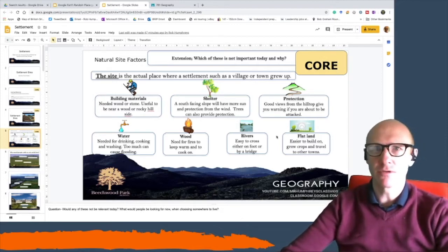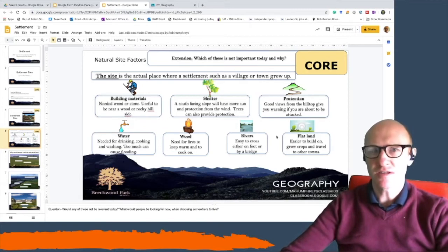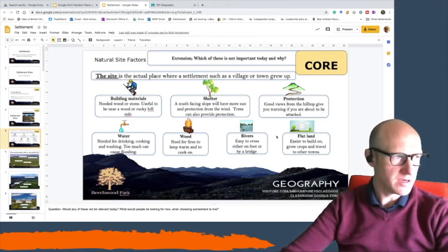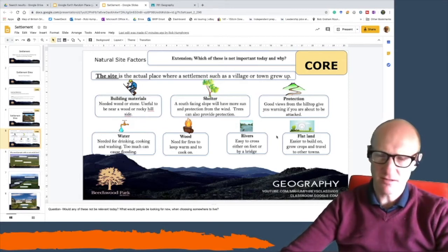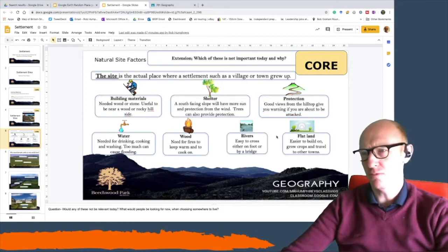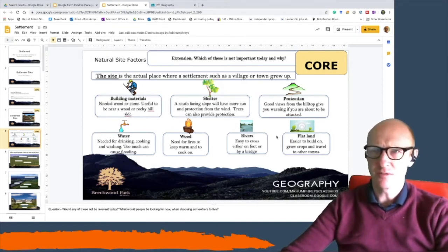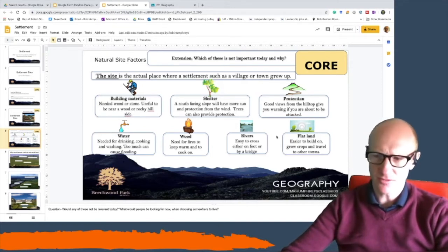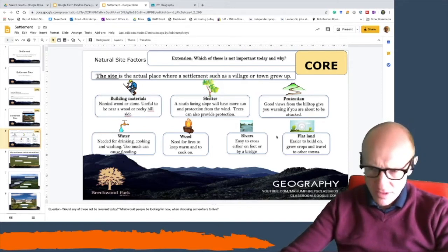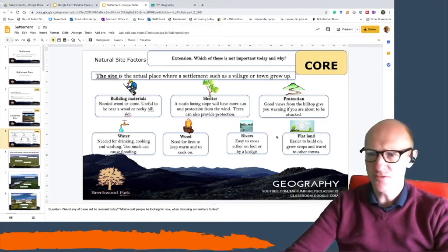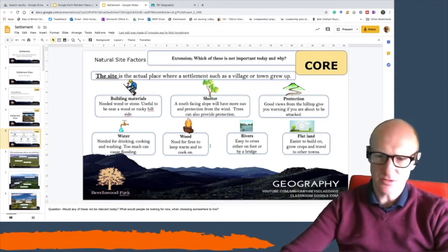A bit like when you go and build a campsite — you might look for the best place to site your tent, thinking about where you might get water, where you might want to sleep, on a hill or flat. All those things are similar to where people first started to build settlements.